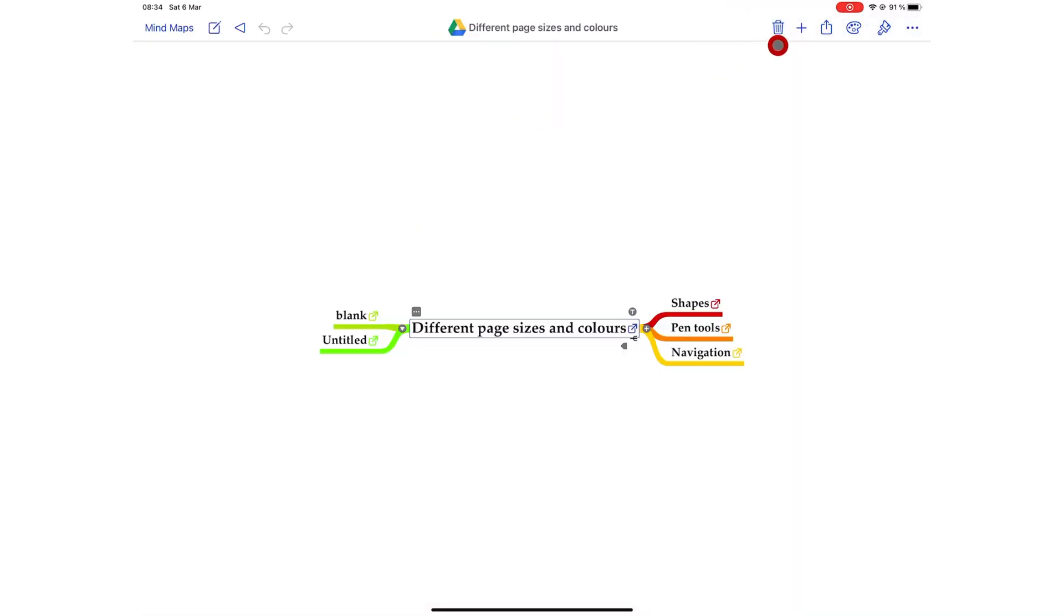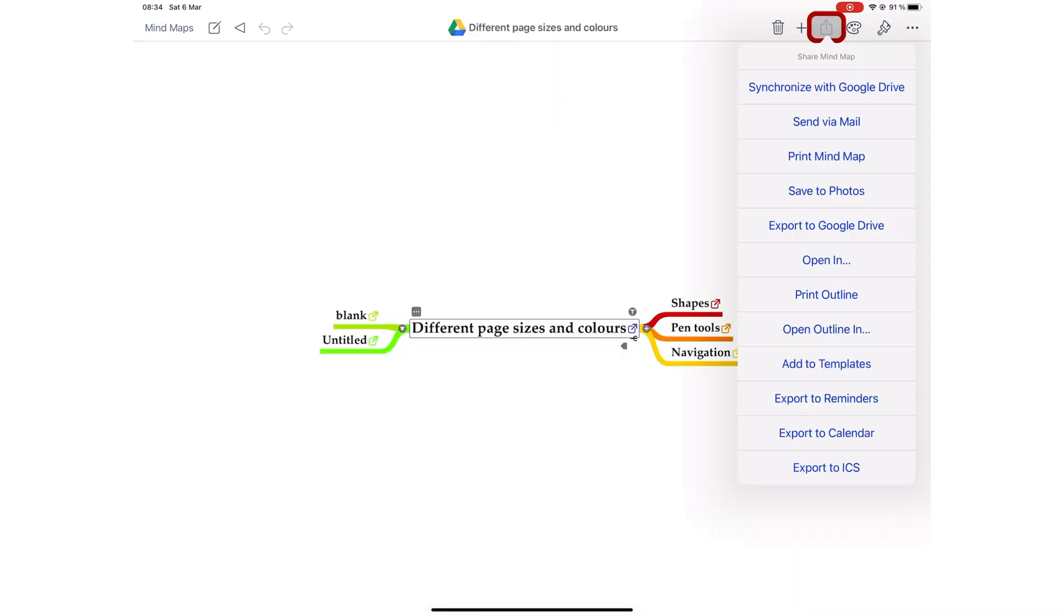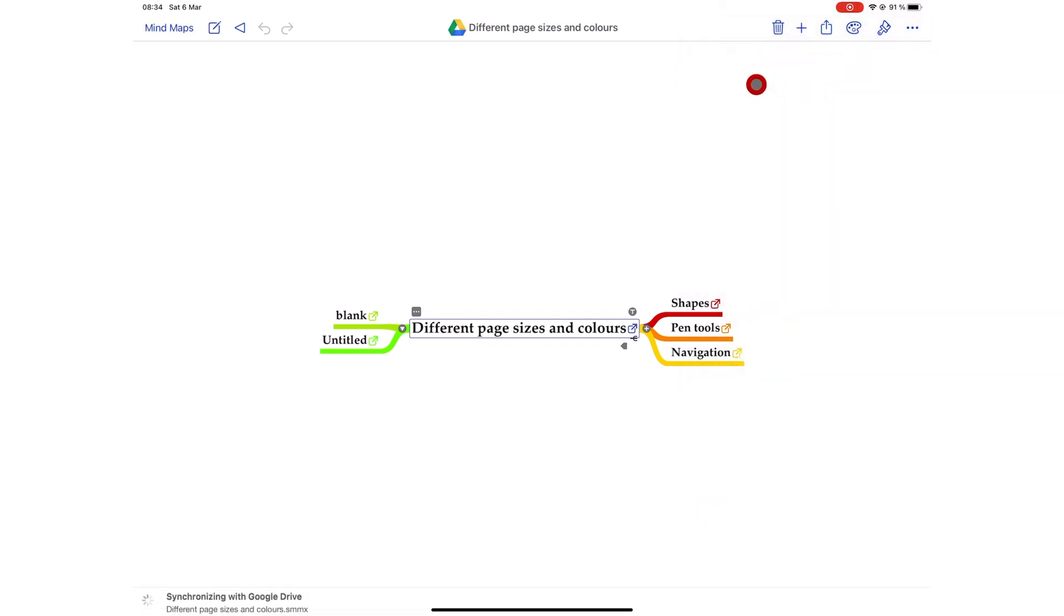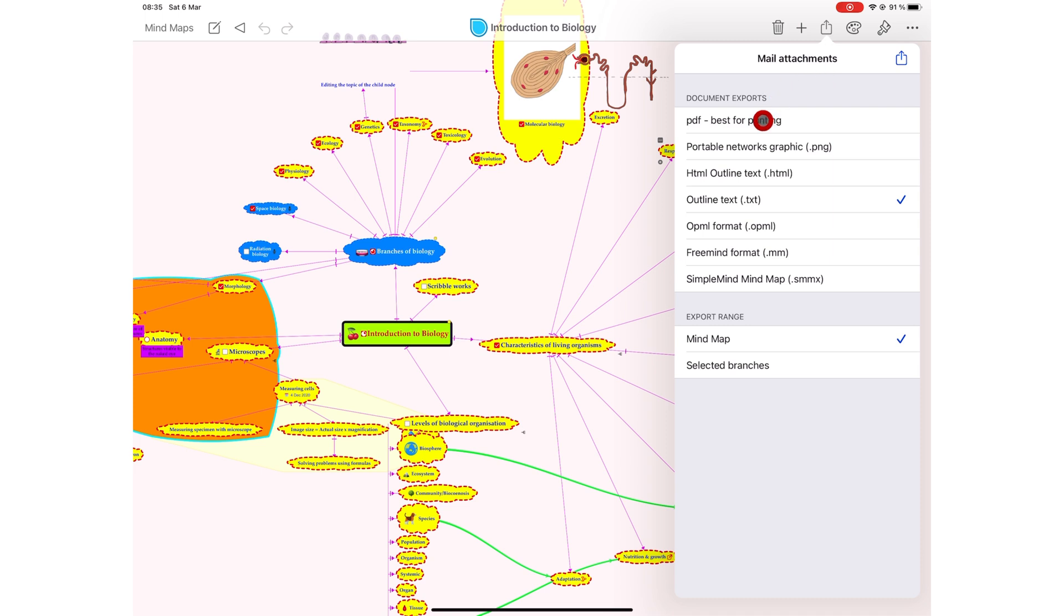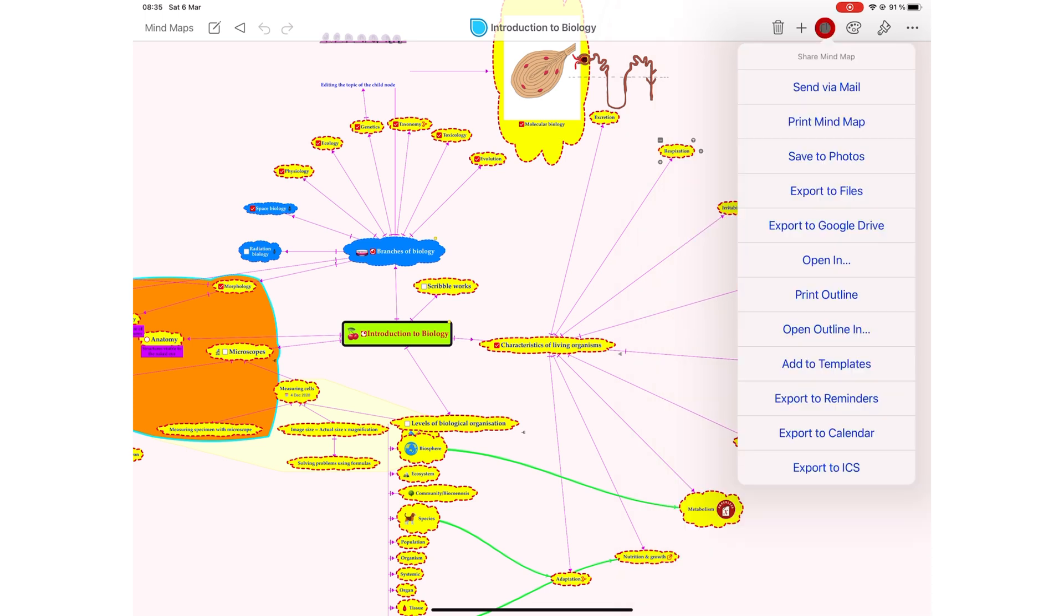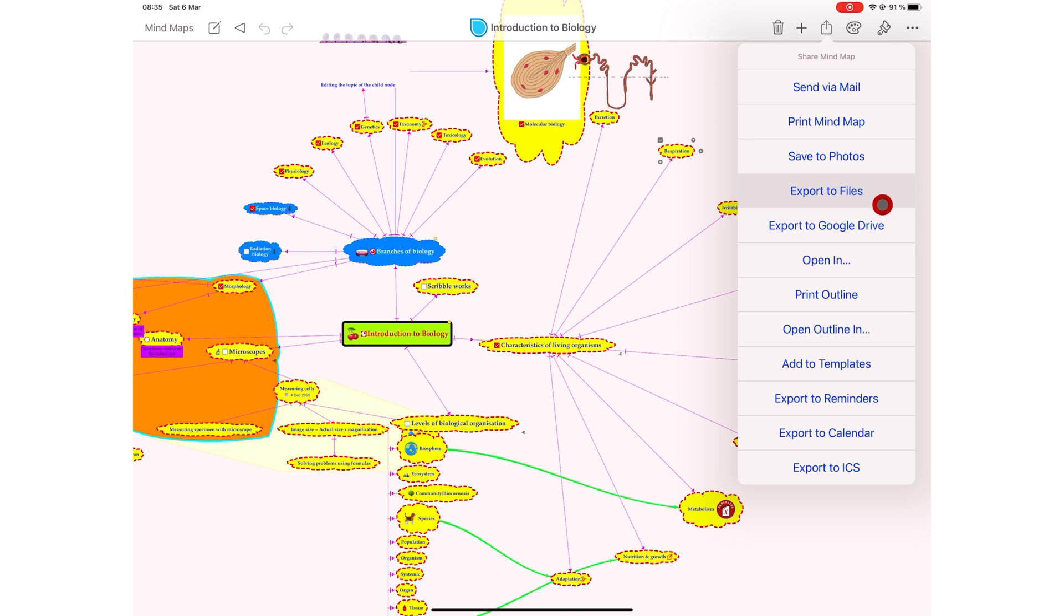For any mind map saved on the cloud, the first export option you get is synchronize with cloud, whichever it is. This makes sure your changes update across your devices. You can export the following formats out of Simple Mind Pro. You get these options when you want to send via email, print the mind map, export to files, export to Google Drive and open in other applications.